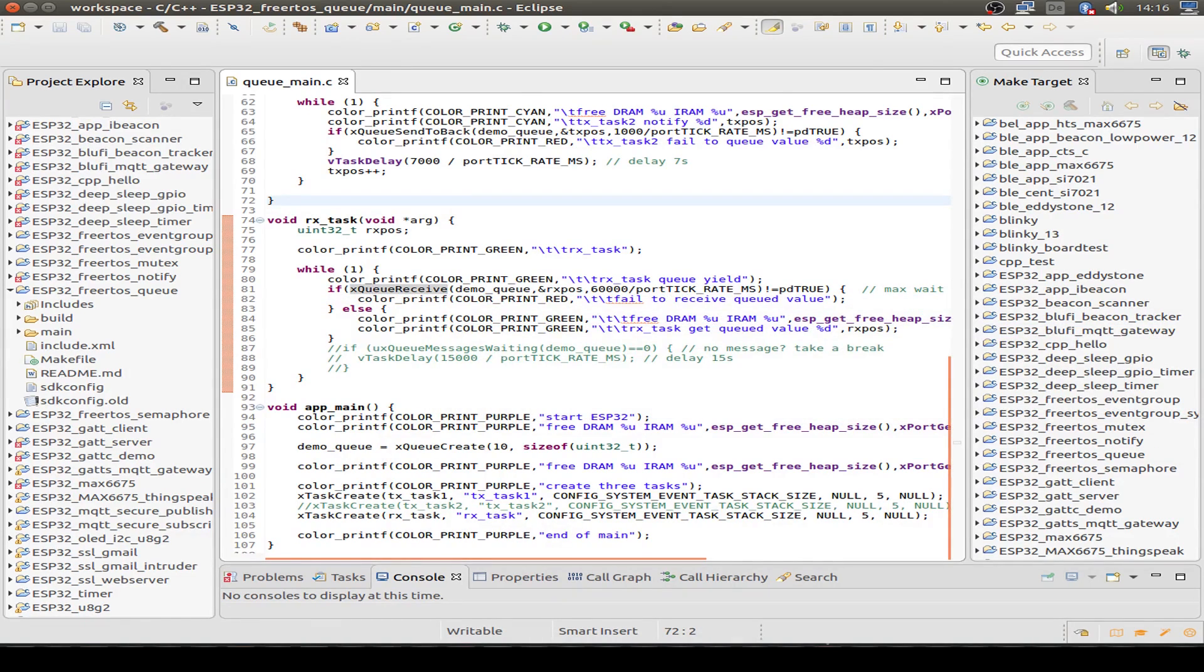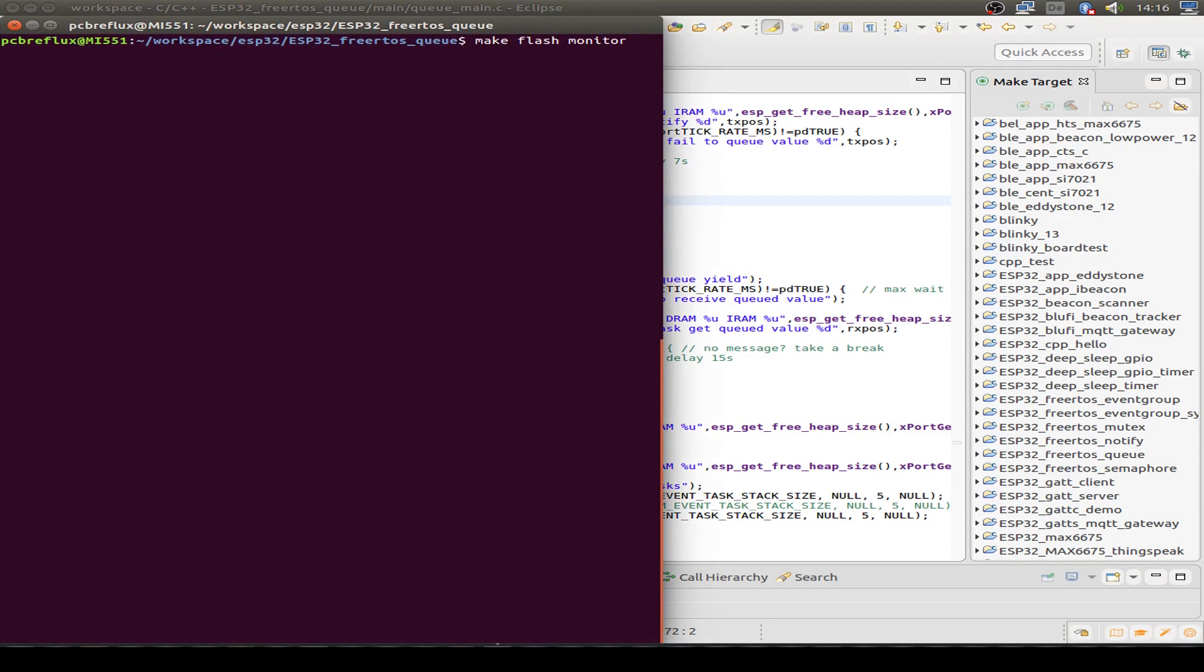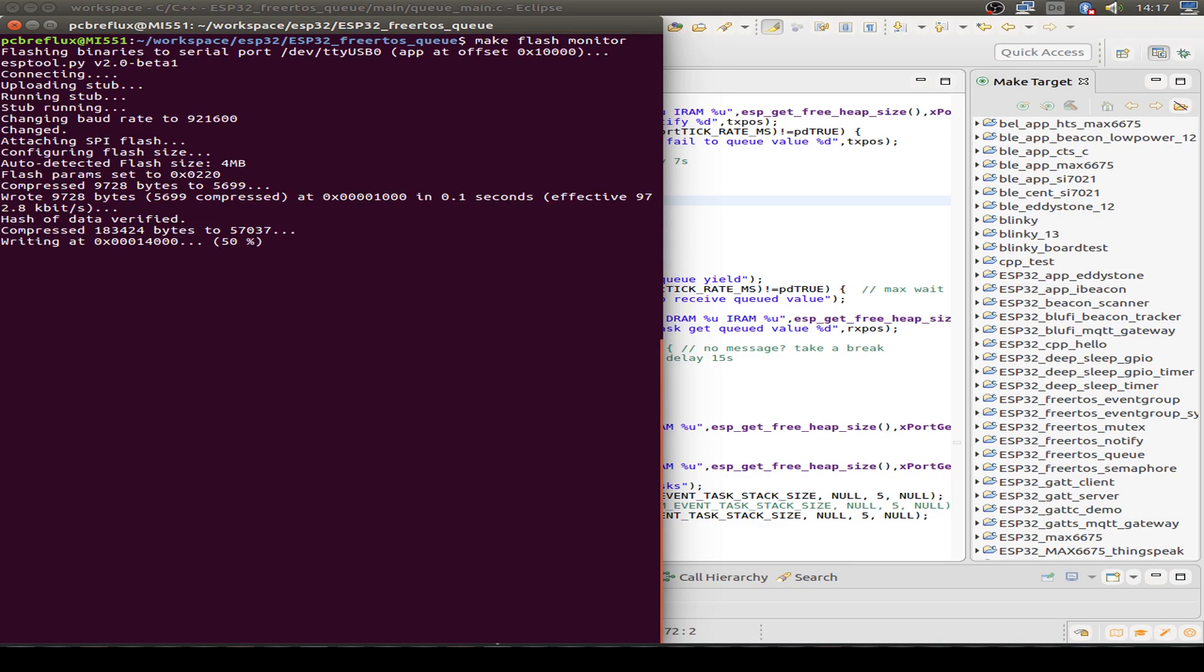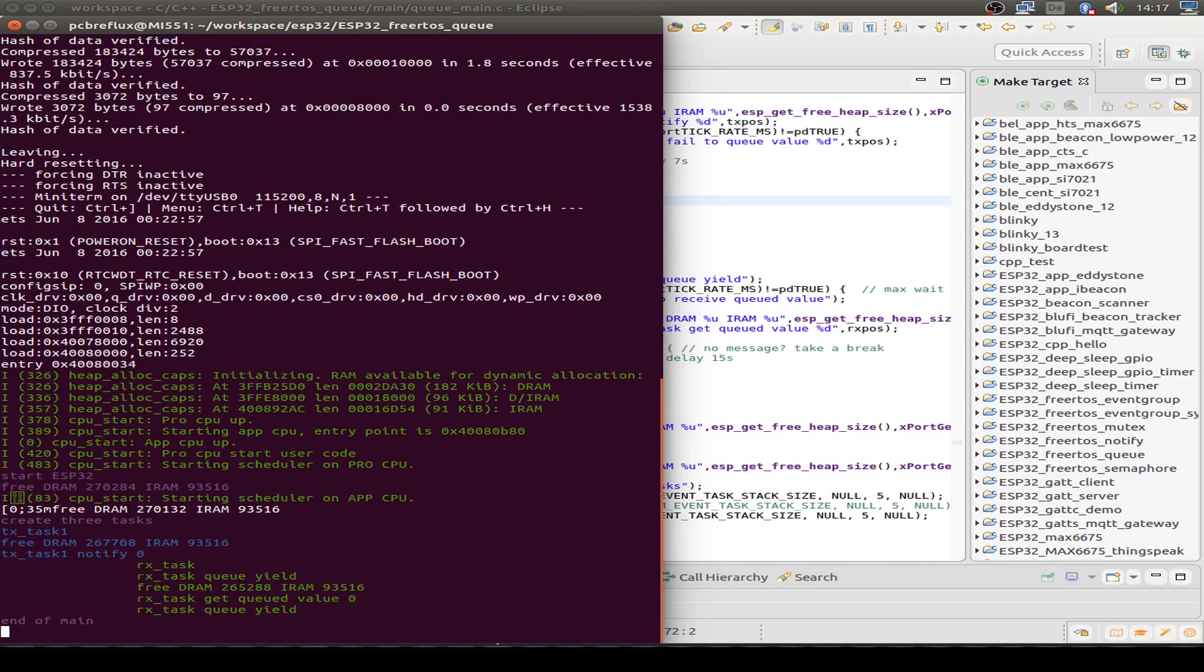That's all. Then we just compile our example. I do it with the command line, so don't be afraid. The command line is also your friend. You don't only use Eclipse. I just do a make flash monitor and this also compiles if necessary our code. The program is compiled and flashed to our ESP32.